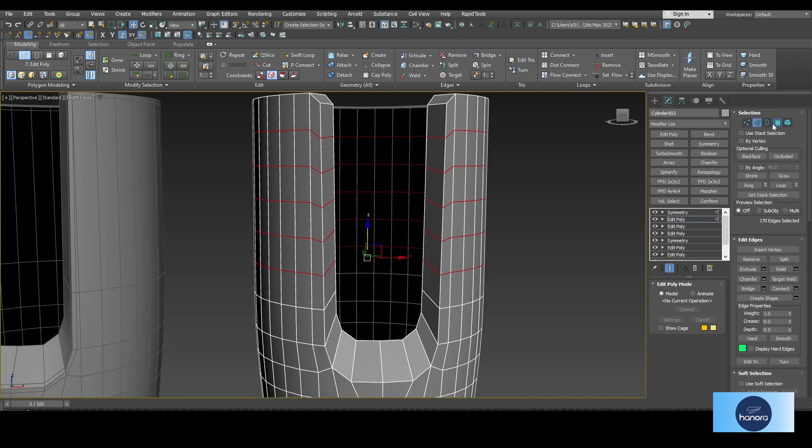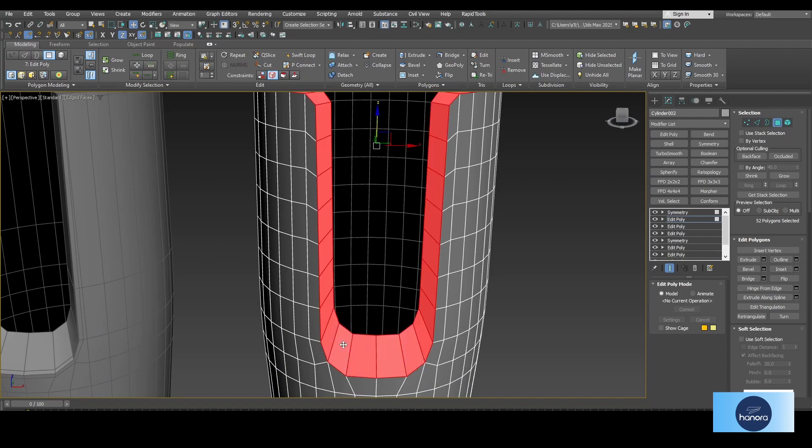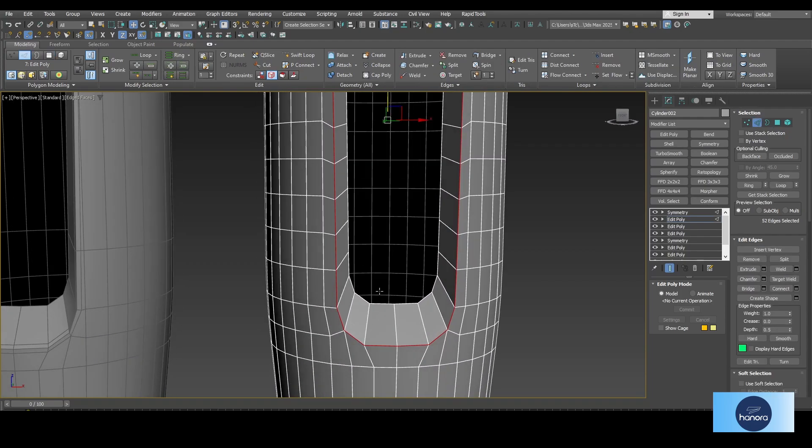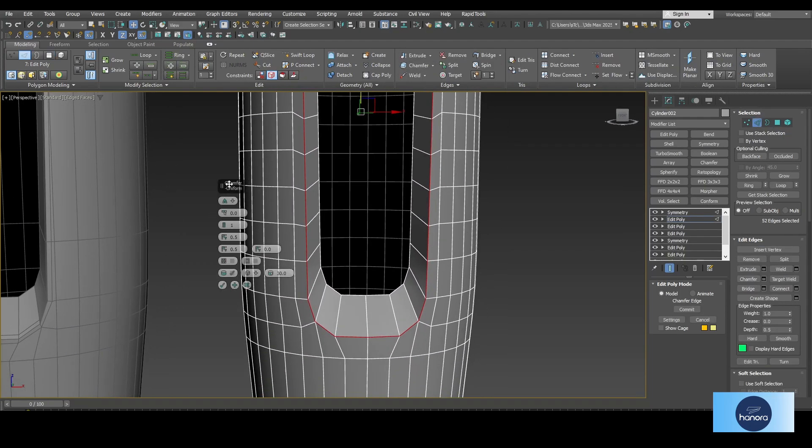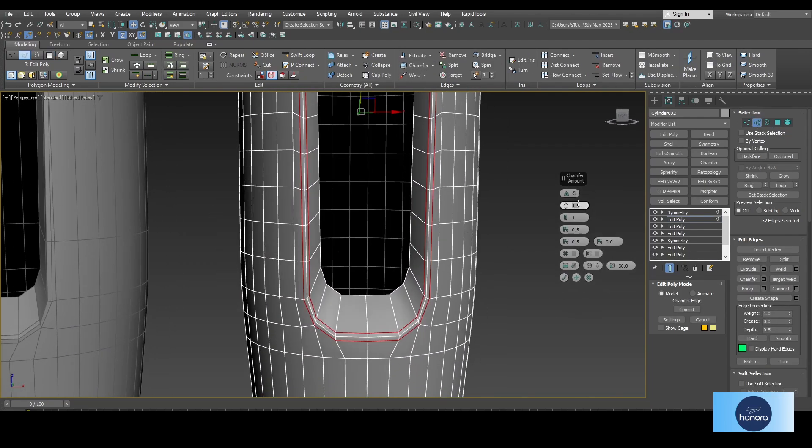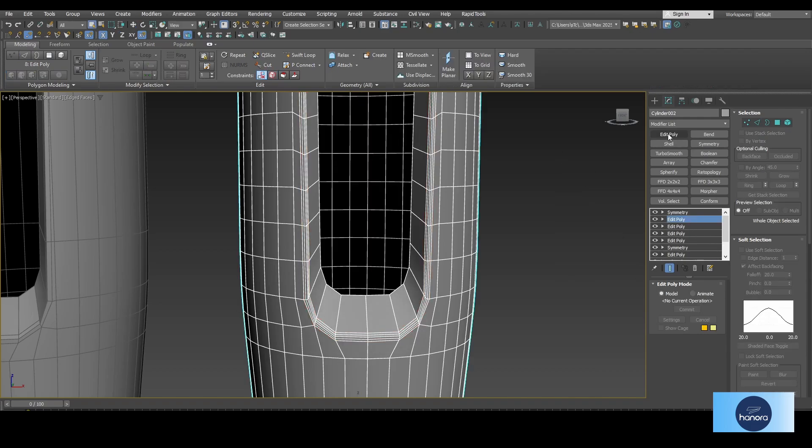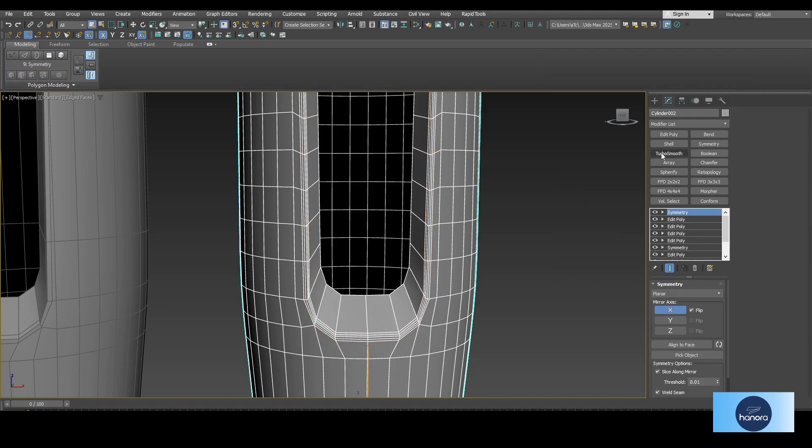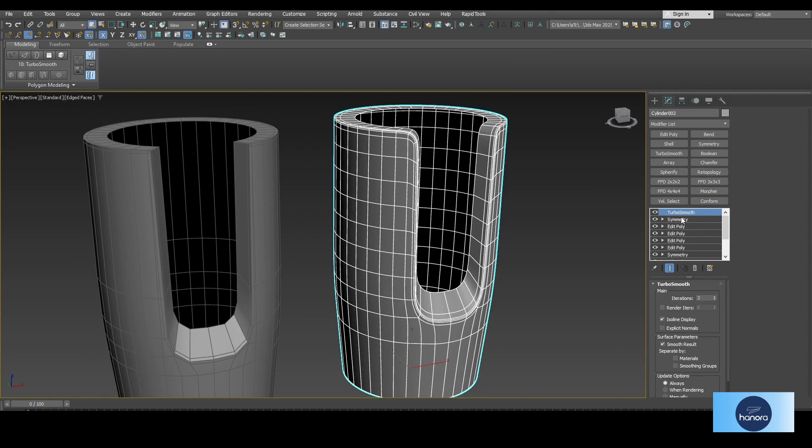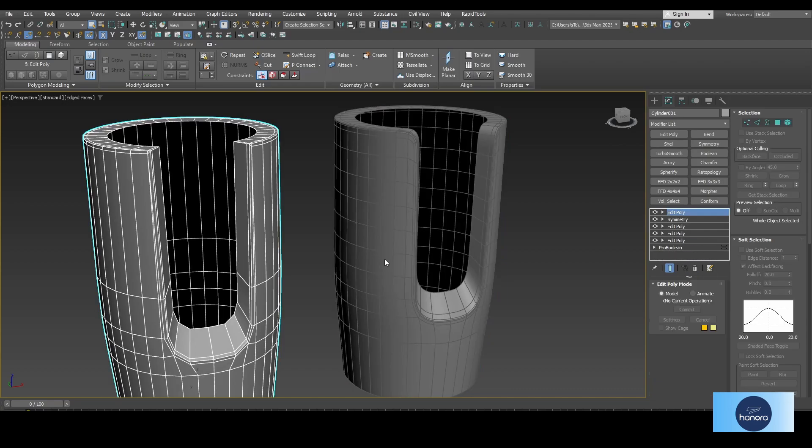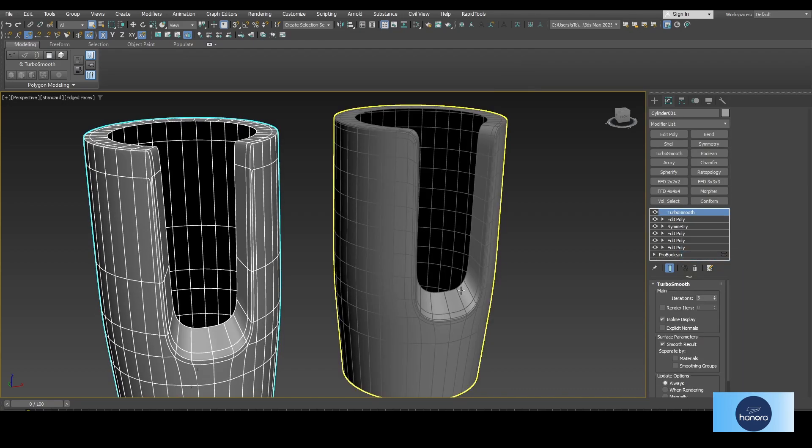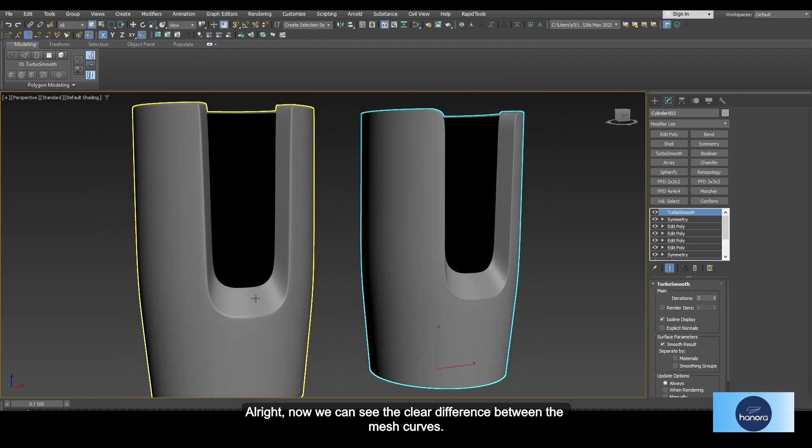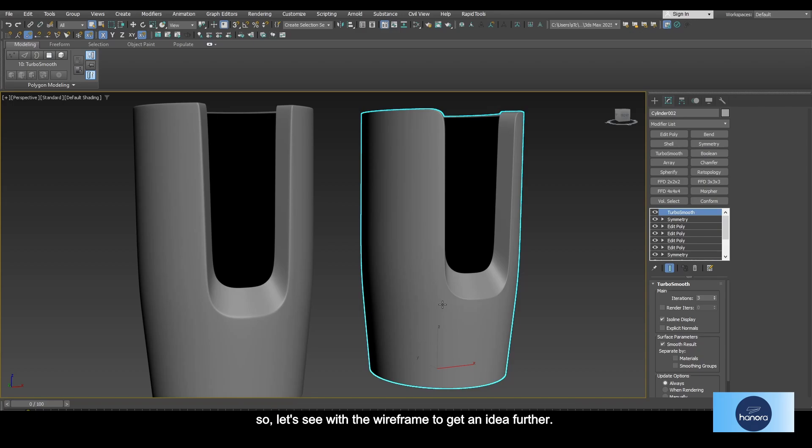Now we can see the clear difference between the mesh curves. So let's see with the wireframe to get an idea further.